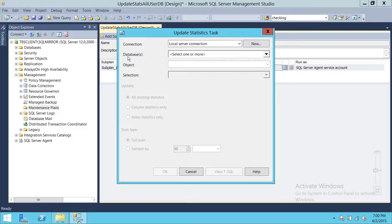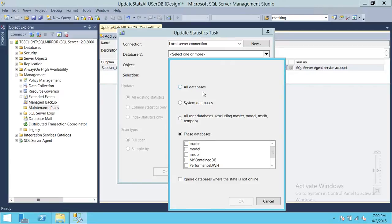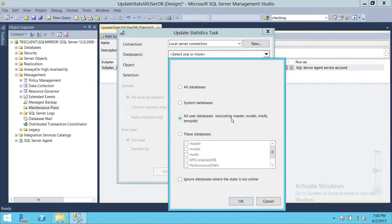We have database options. First is All Databases, which includes system databases. If you don't want to include system databases, you can select Just System Databases — that covers master, MSDB, tempDB, model, and others. But most of the time we want to update stats of user databases, so select All User Databases, which excludes master, model, MSDB, tempDB, and the distribution database if you have replication set up.